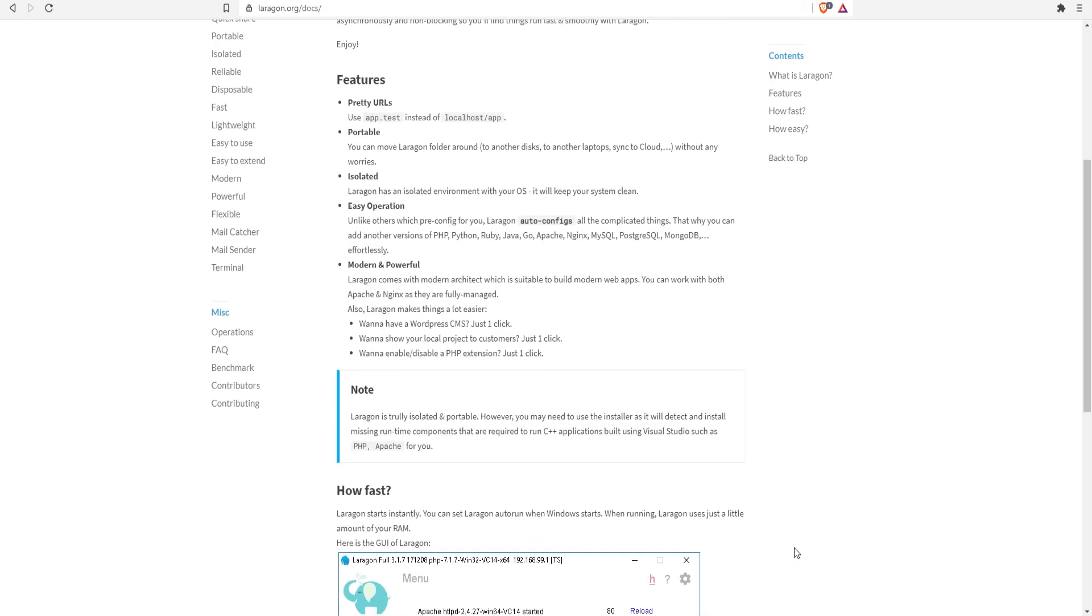That being said, you cannot run multiple projects on different versions at the same time. At least I was not able to get it working. I think Laragon is great and you should give it a try if you're currently using XAMPP and don't want to use Docker. I personally prefer to have the flexibility of having multiple PHP projects with different versions running at the same time and more power over configuration and dependencies.